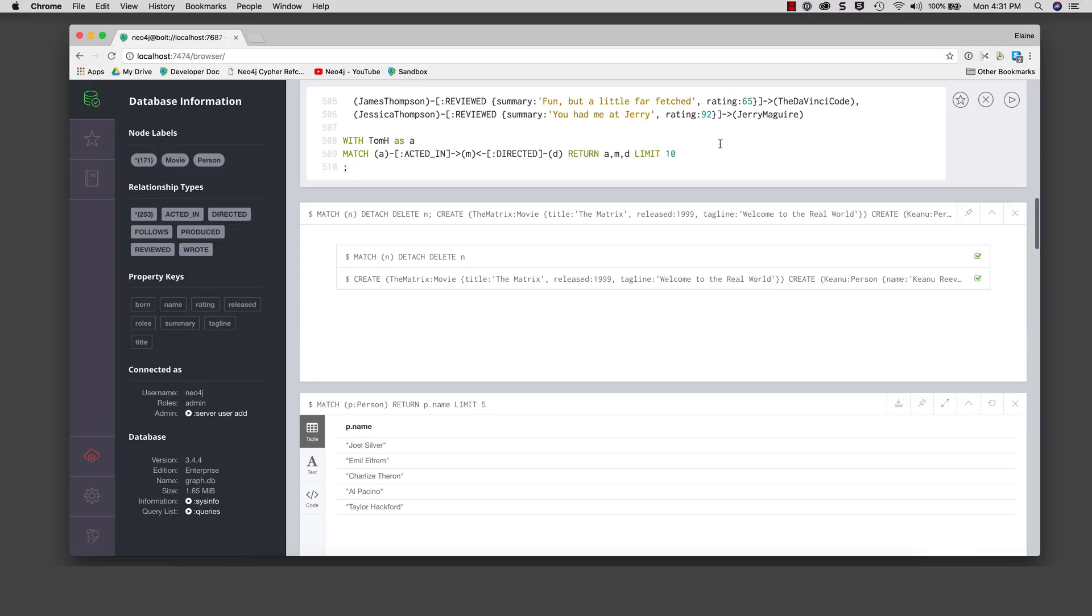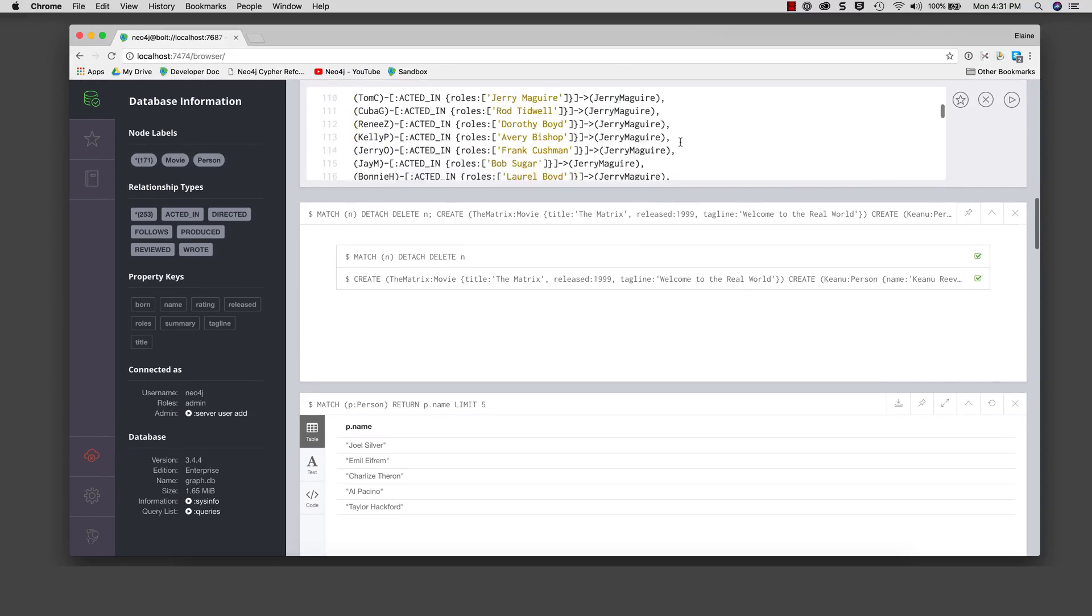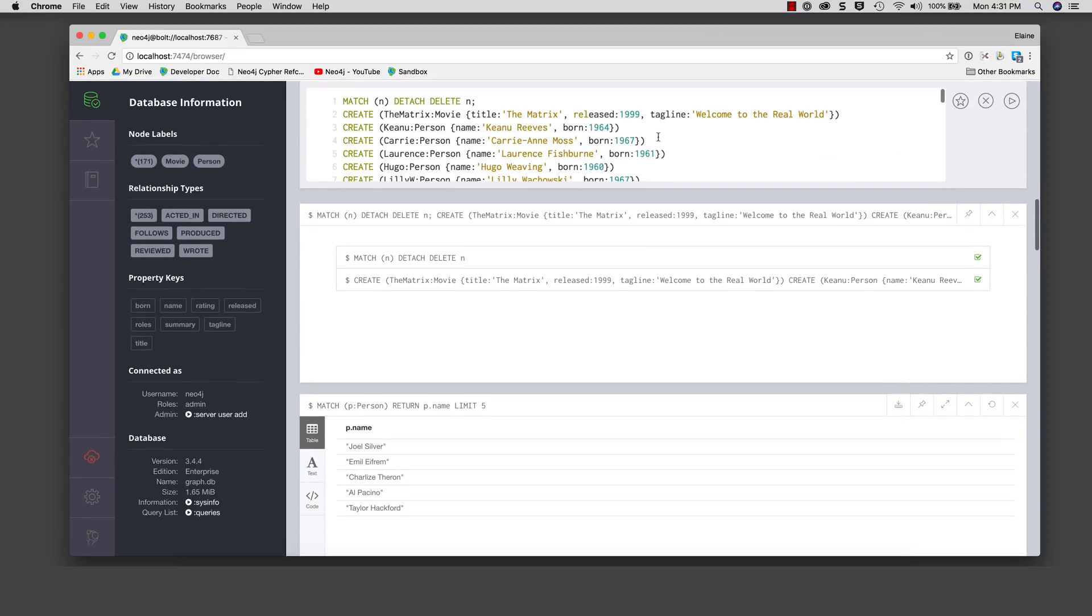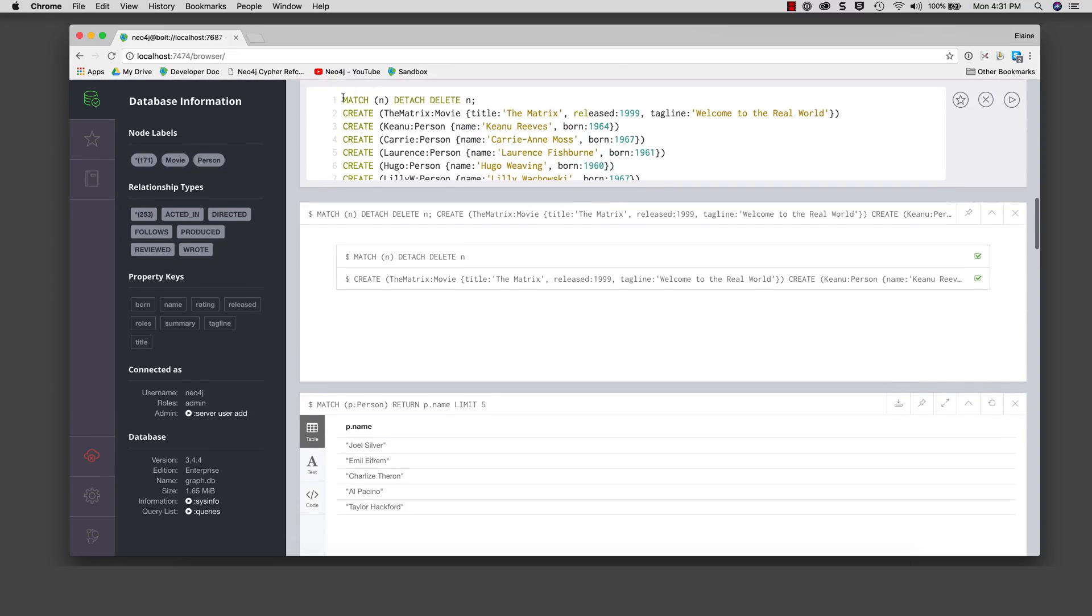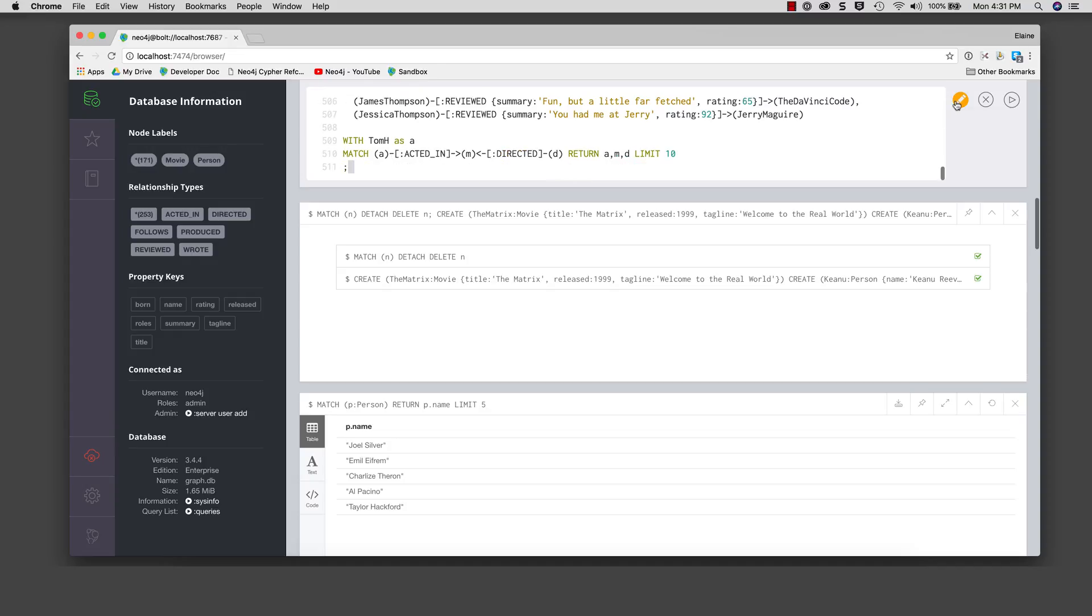Now we want to prepare this script as a favorite. At the beginning of the script in the edit pane, you add a comment which will be interpreted as the name of the script. Here we add the comment slash slash reset database. Next we click the favorite icon to add it to the favorites.